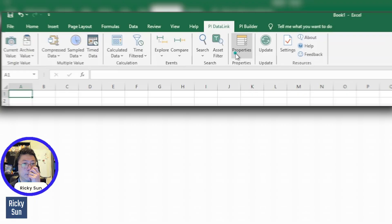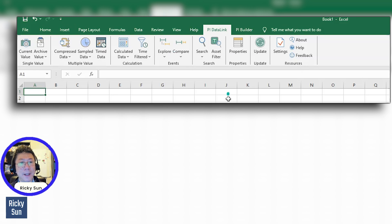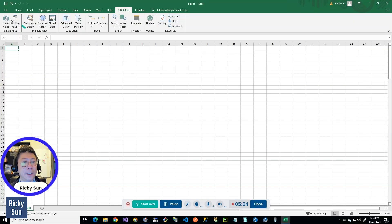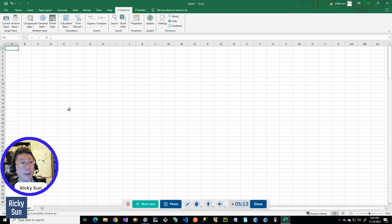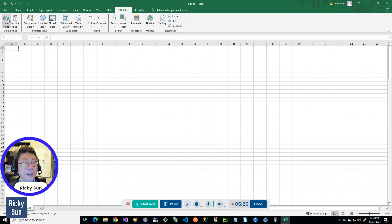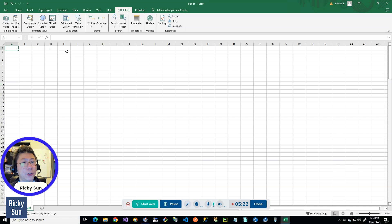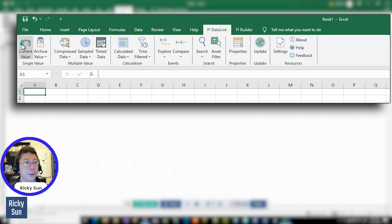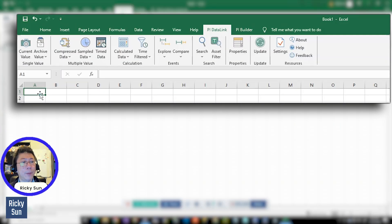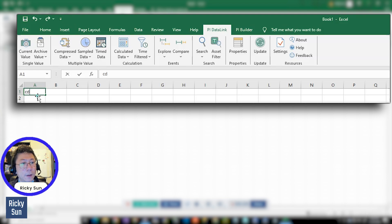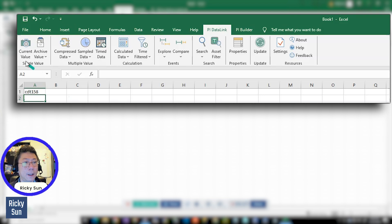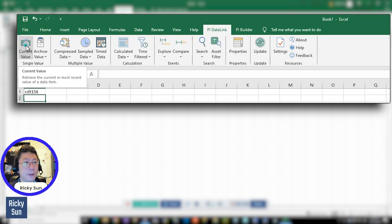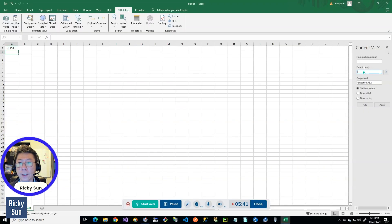If I press on this PI Data Link tab, this is PI Data Link. And it can help pull the real-time data into Excel sheets. It can update automatically, like if you press the update button. And very quickly I want to show you some functionality, like the basics first by the current value. So I'm going to type in like just a sample text, CDT158. I'm going to press this current value function.